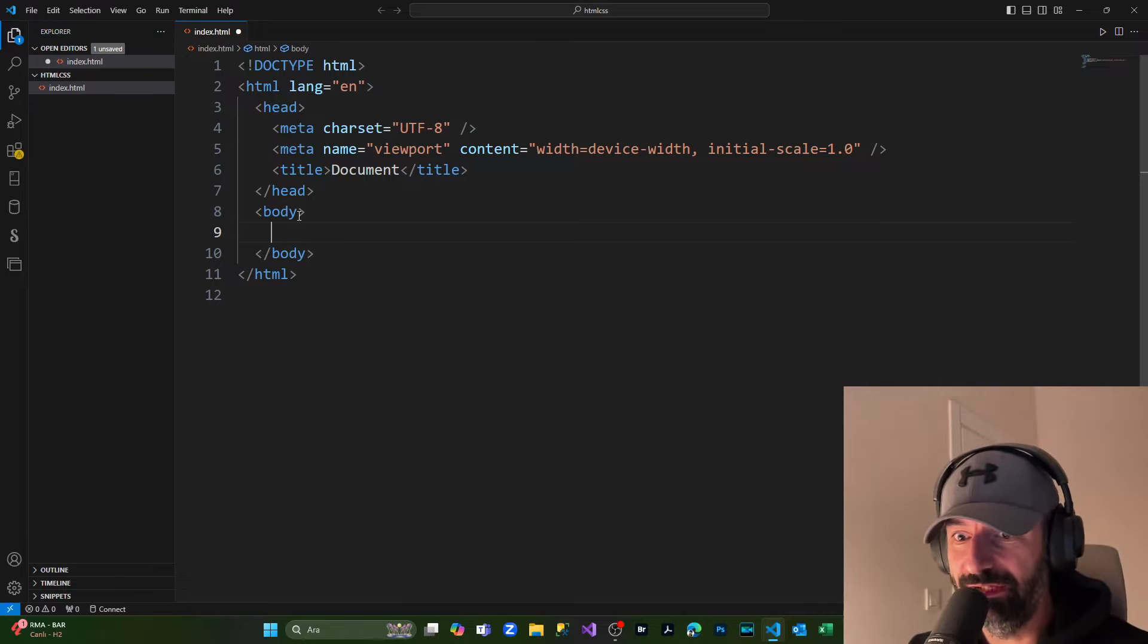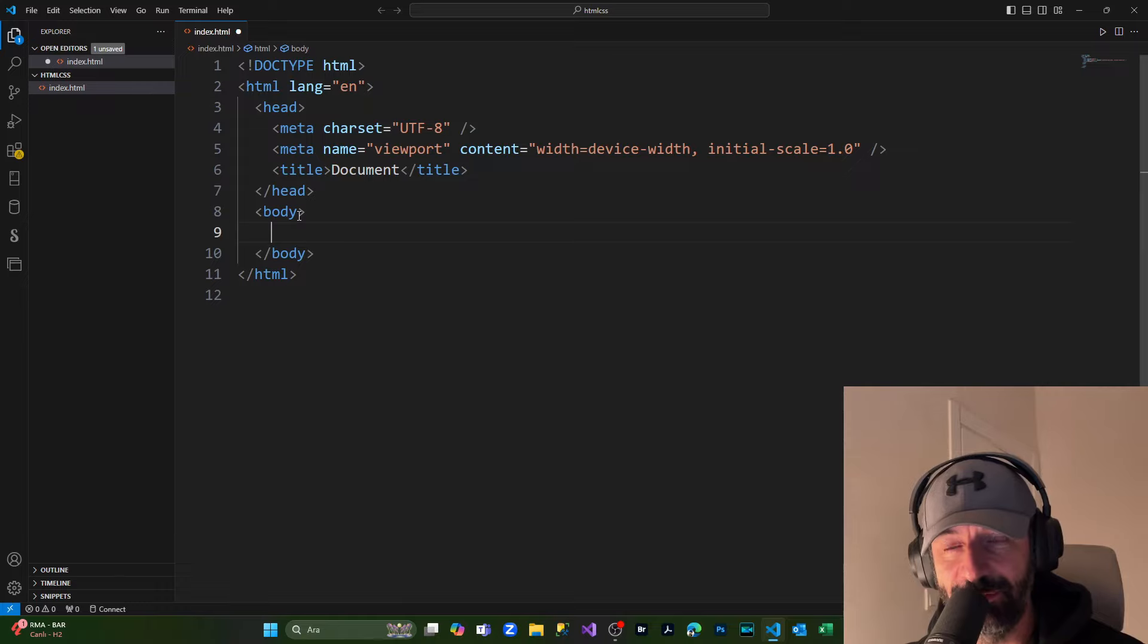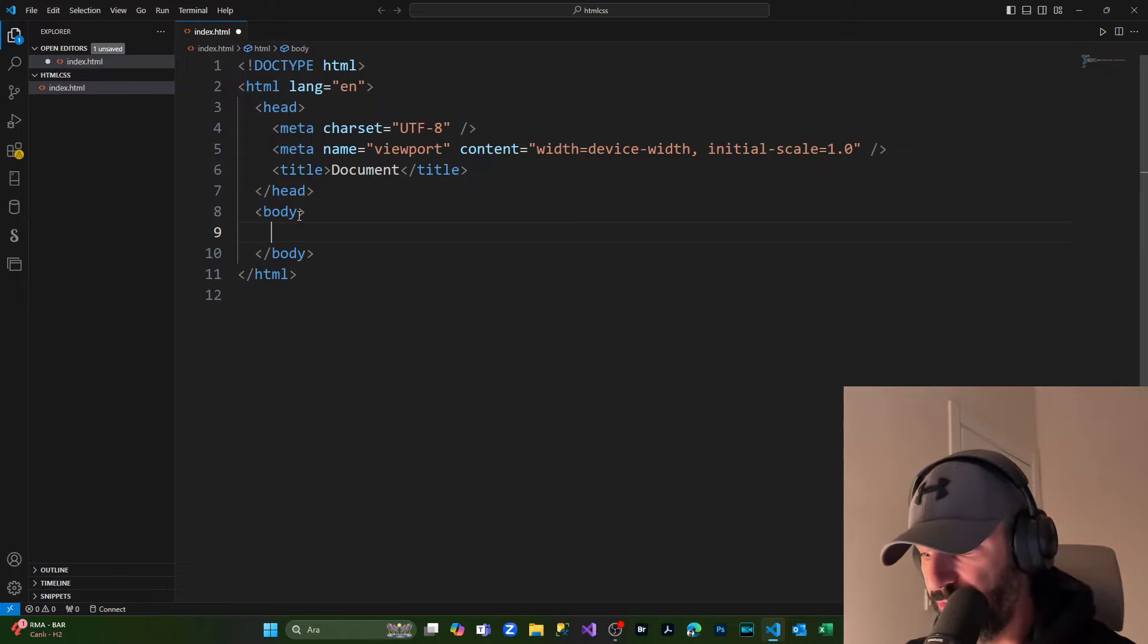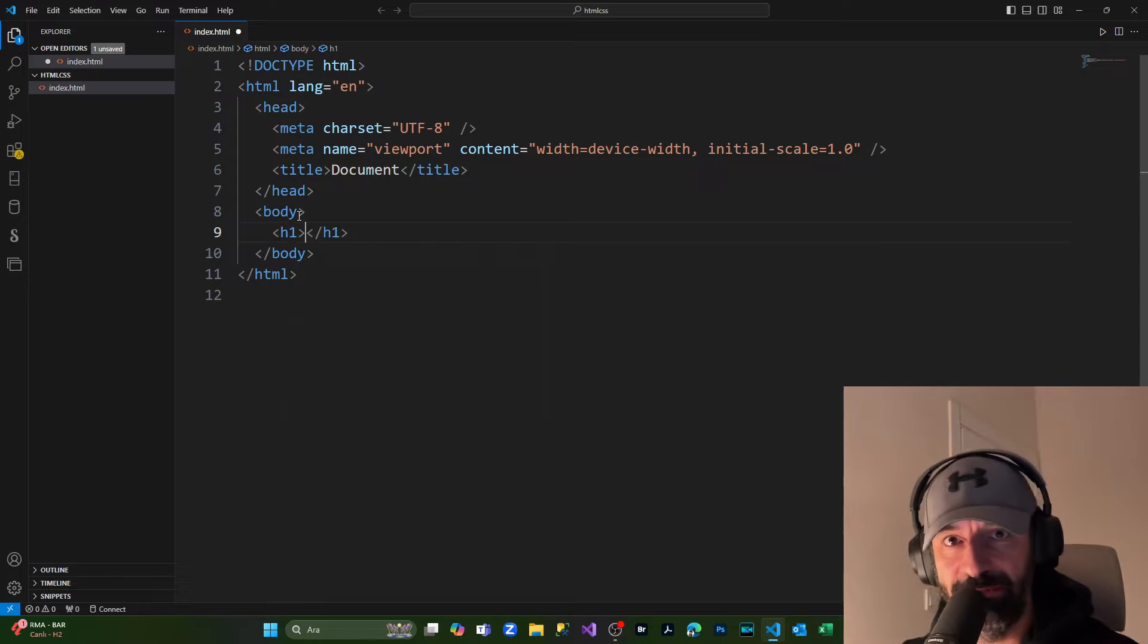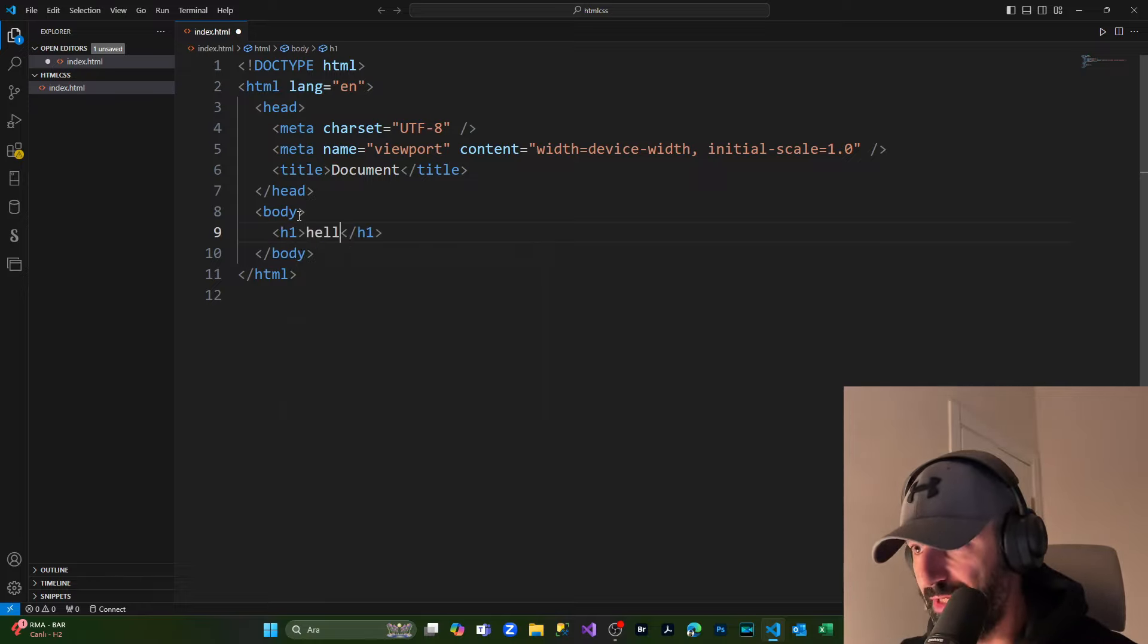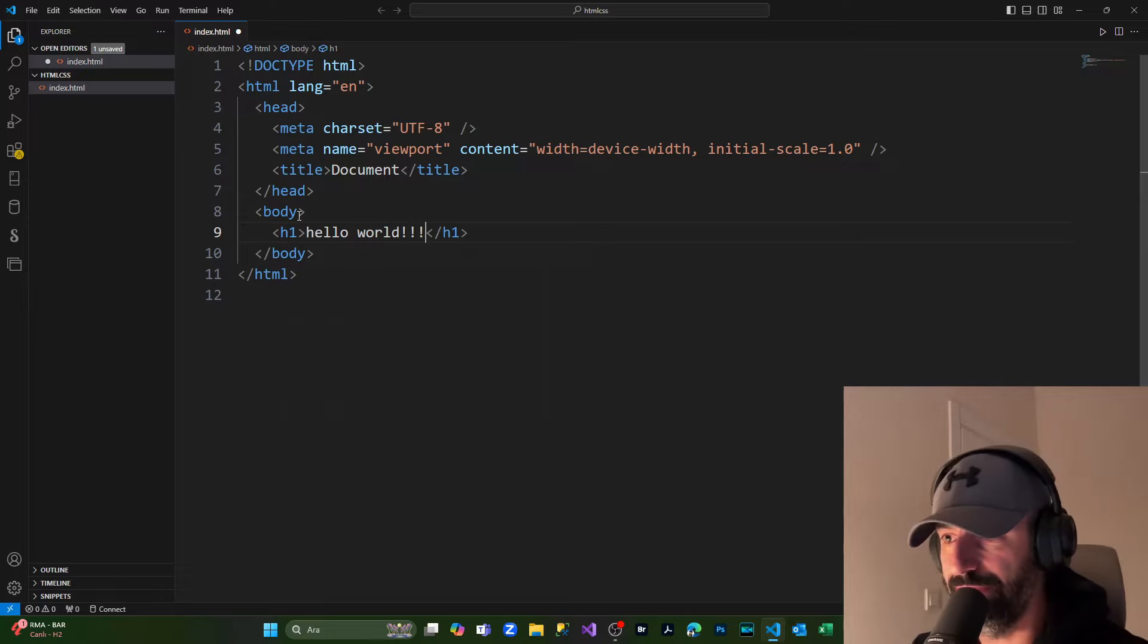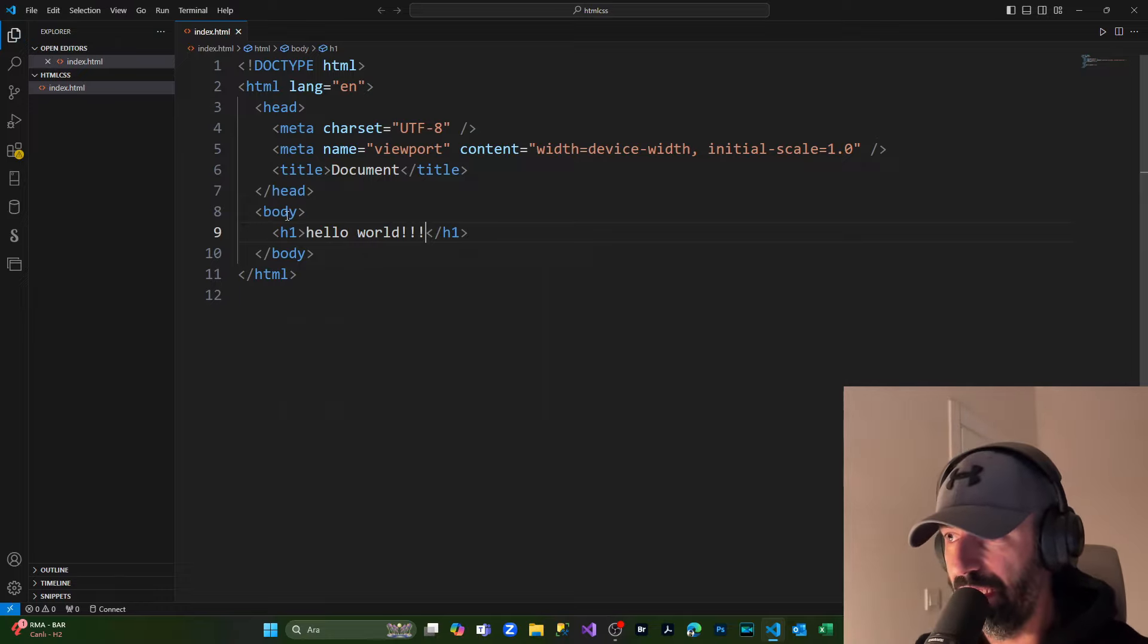prepared in VS Code a boilerplate of an index.html file. Now inside the body, I'm going to put a header one and here simply we're going to type 'Hello World!' I will save it and I will